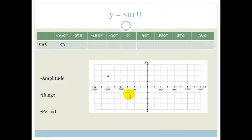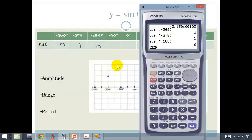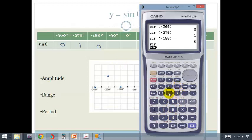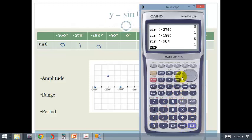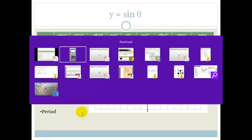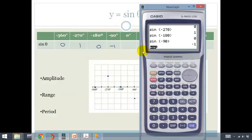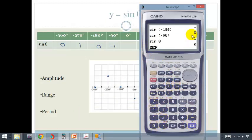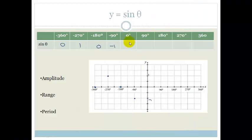Sine of minus 90 — we're going to go sine of minus 90, which is minus 1. So let's plot that, calling this 1 and that minus 1. Then sine of zero is zero, which means the sine graph is going to go through here.